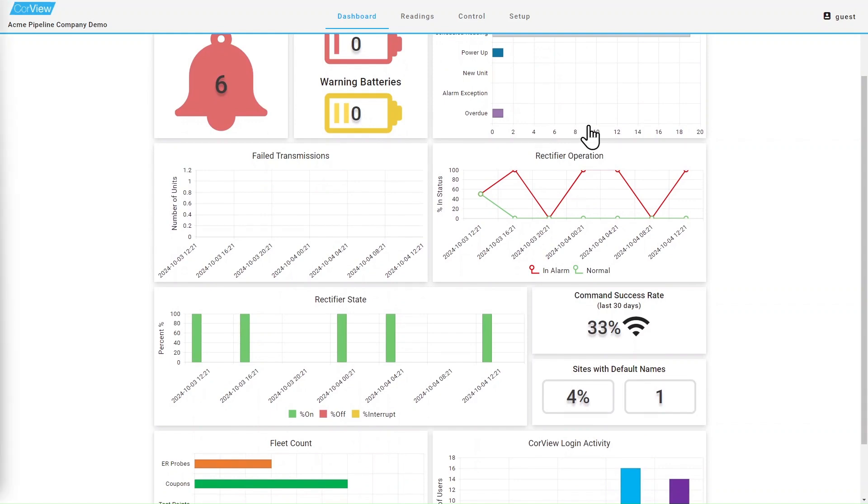In the rectifier operation window, there is an indicator for each 4 hour period showing how many of your sites reported in during that period that were in an alarm or normal state.